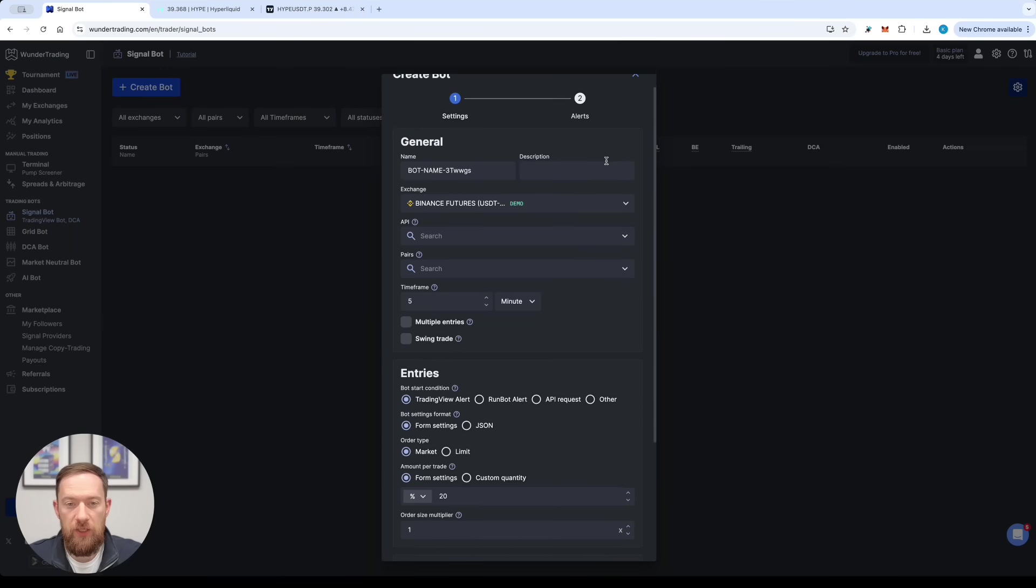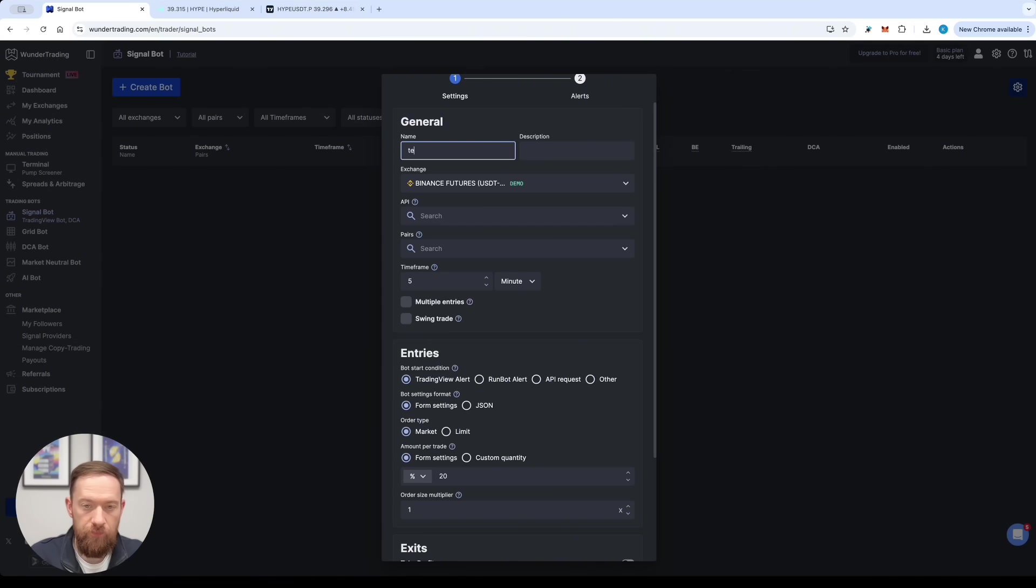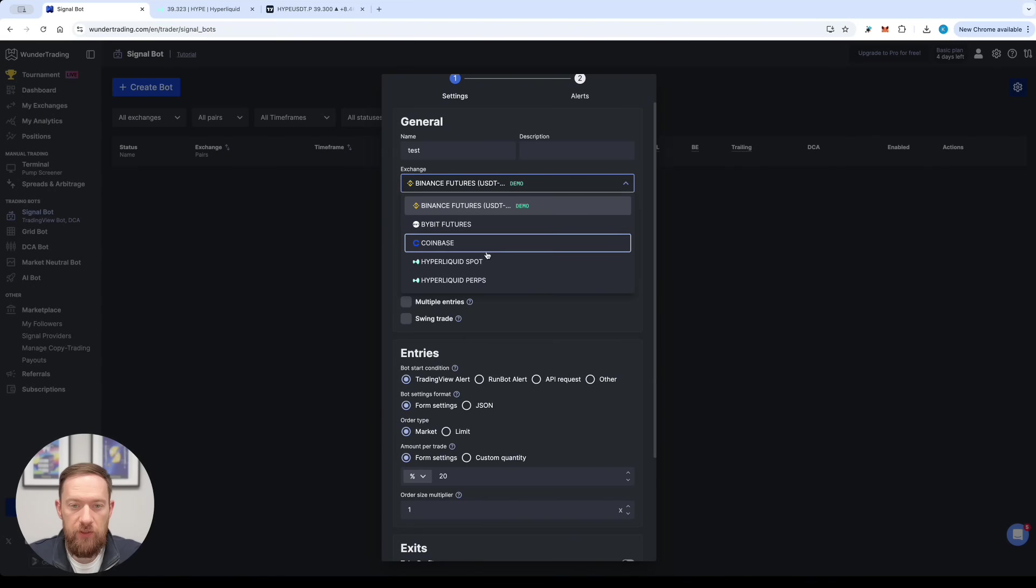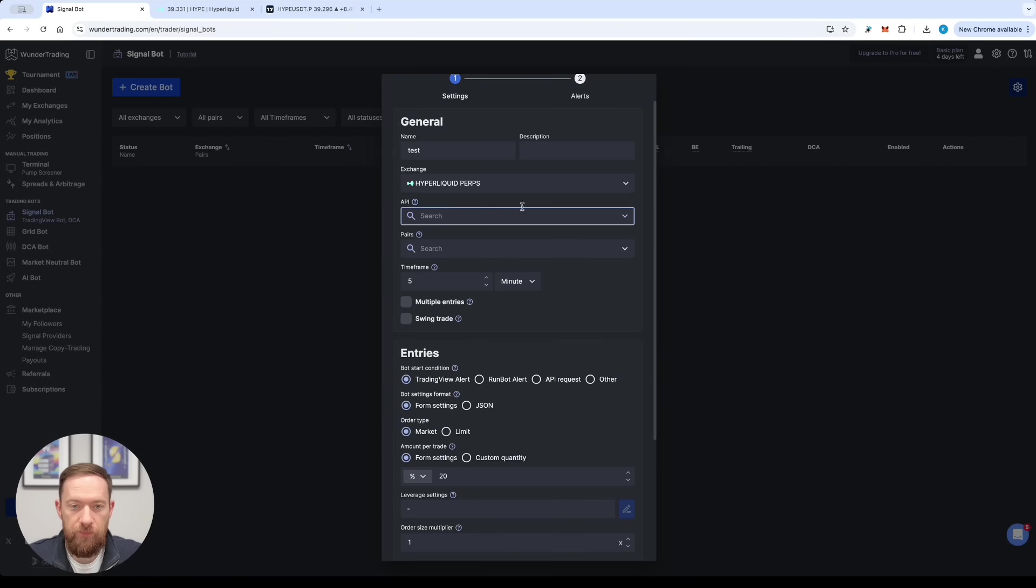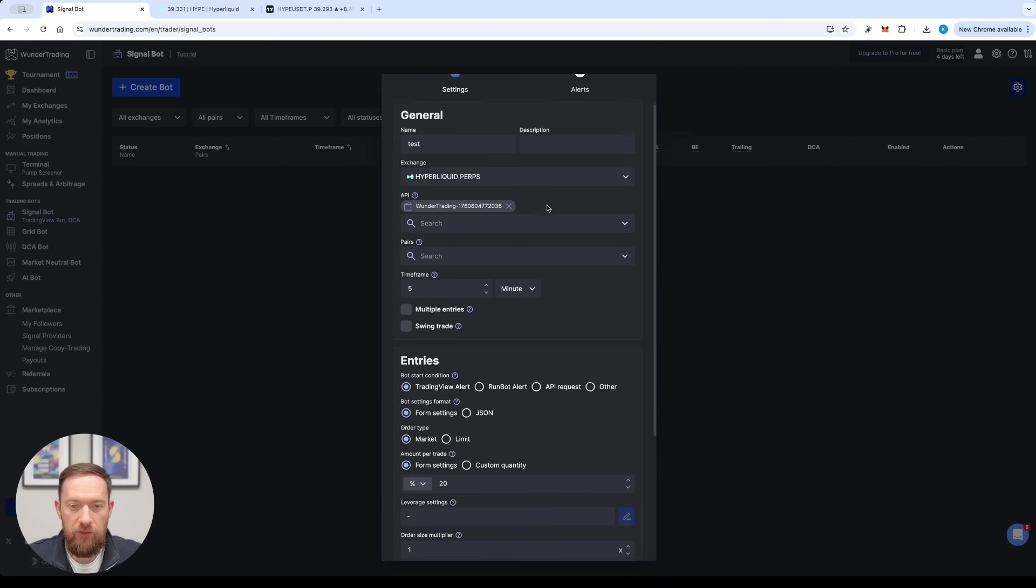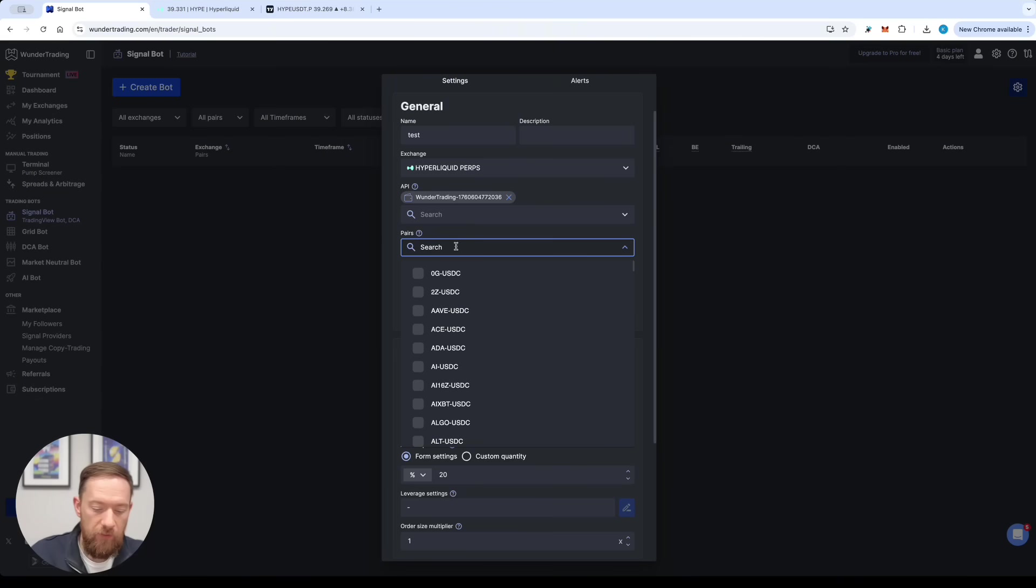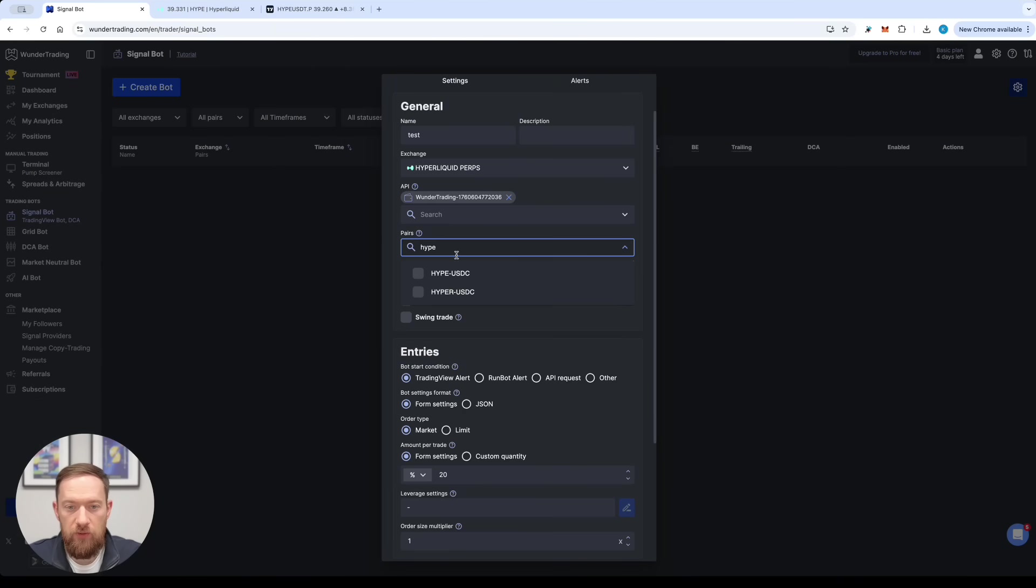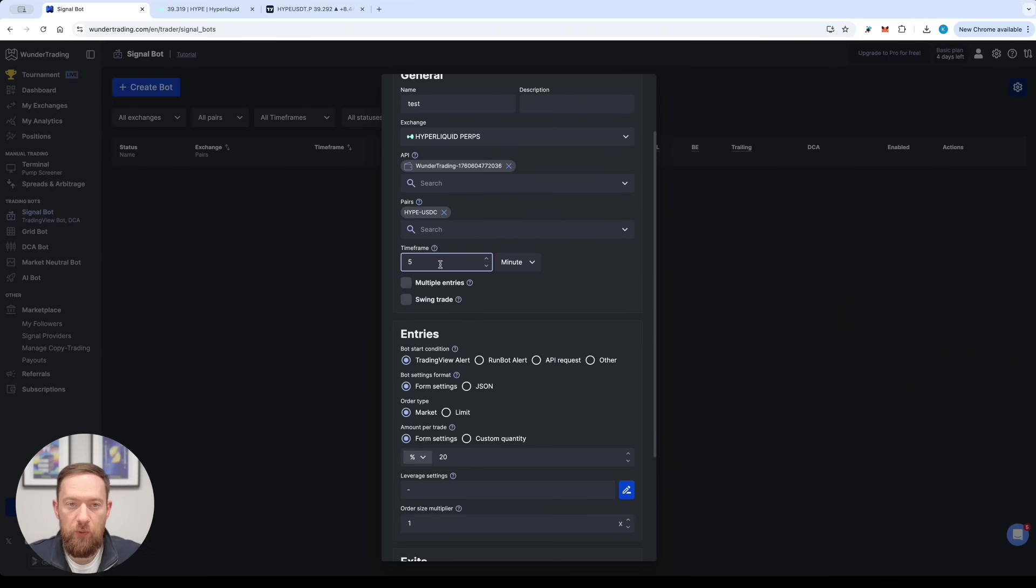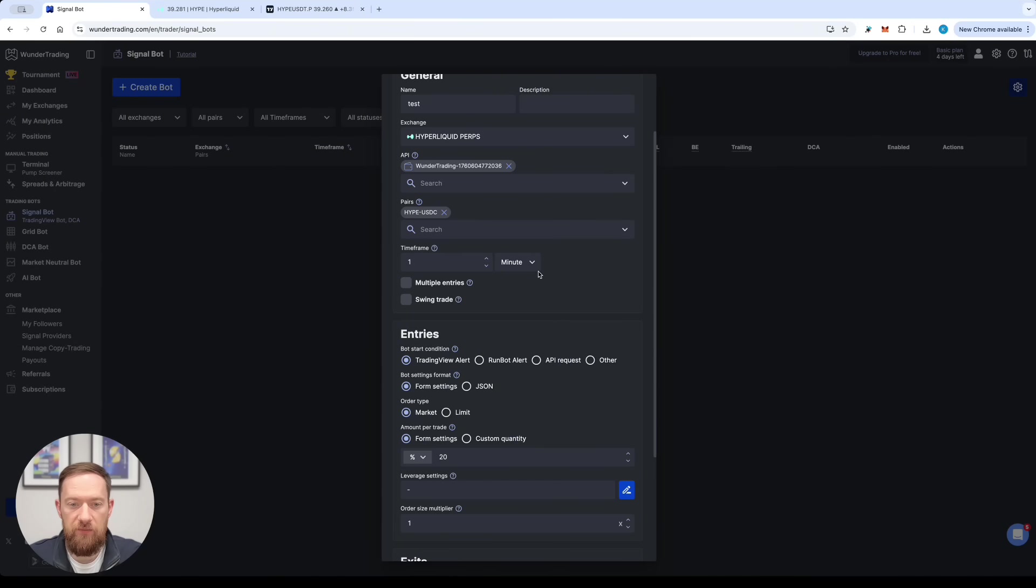Over here in the first section you will need to type in the name of your bot, description if you want. Now you need to select the Hyperliquid Perpetuals, select the API that was already created and select the pair. For our test we're doing this on Hype USDC. The time frame is not that important for the signal itself but as we are doing this on a one minute time frame just to keep it in line I will also select one minute time frame over here.